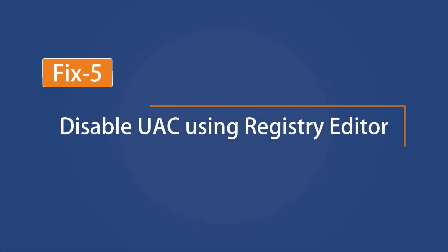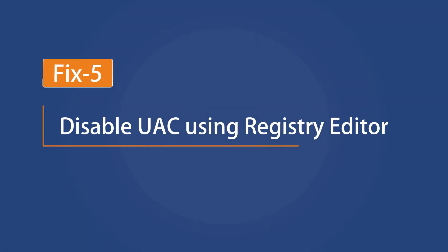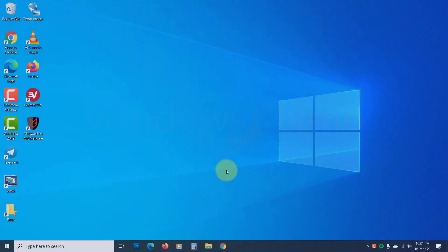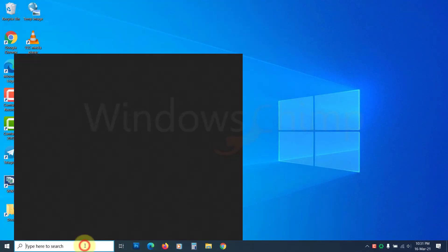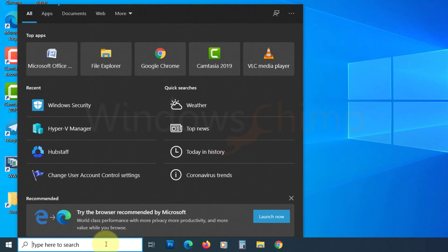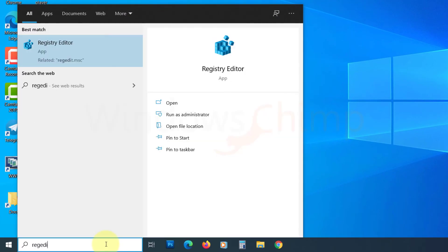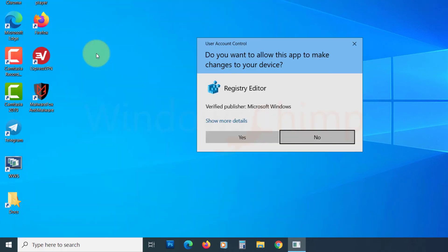The next fix you can try is using the Registry Editor to disable the UAC. UAC might be blocking that app from running, so you can try disabling it. Type REGEDIT on the start menu and open the Registry Editor. Click Yes on the UAC popup.